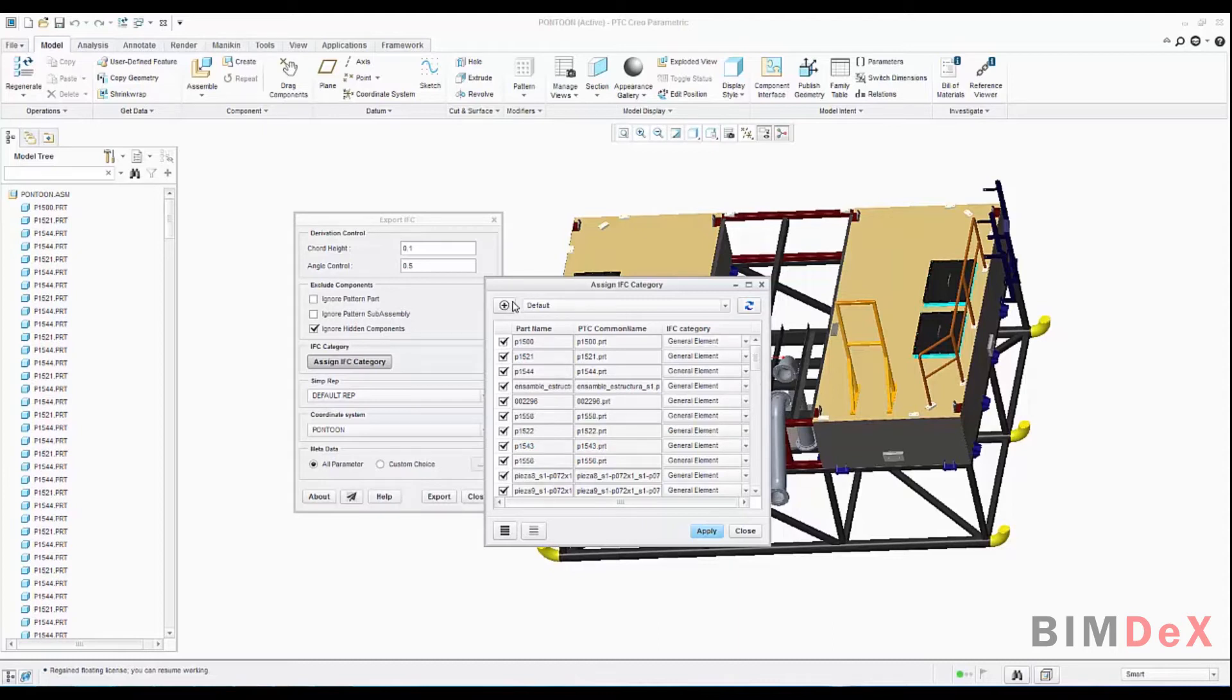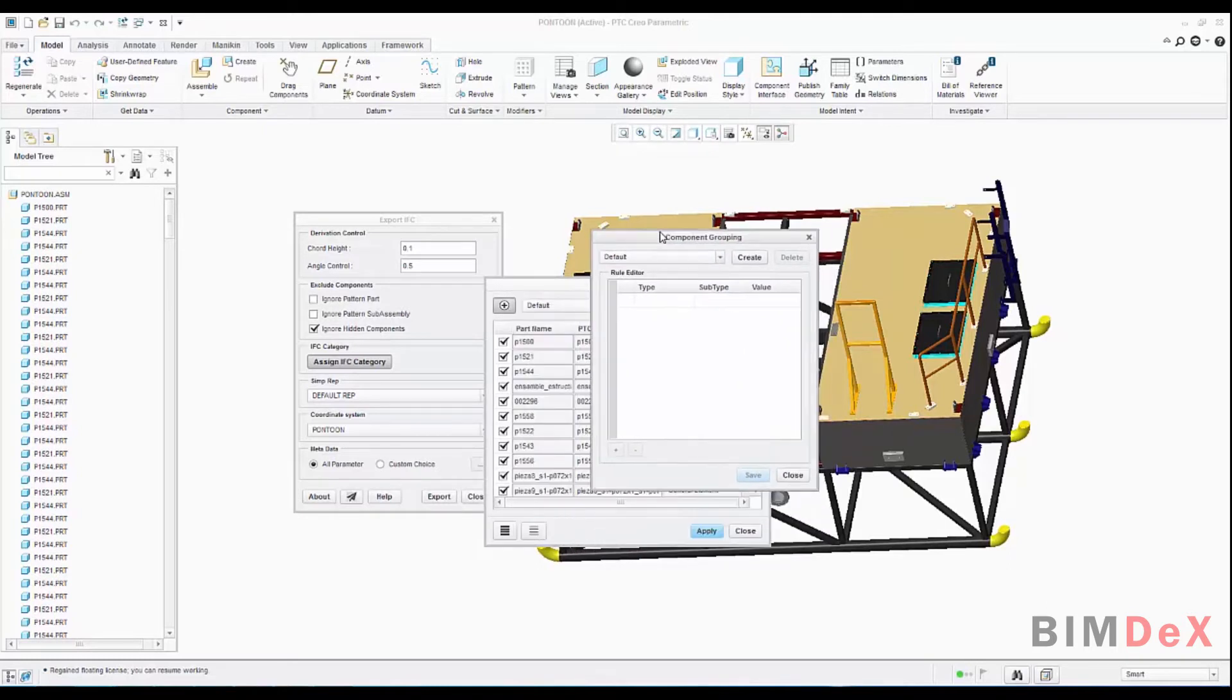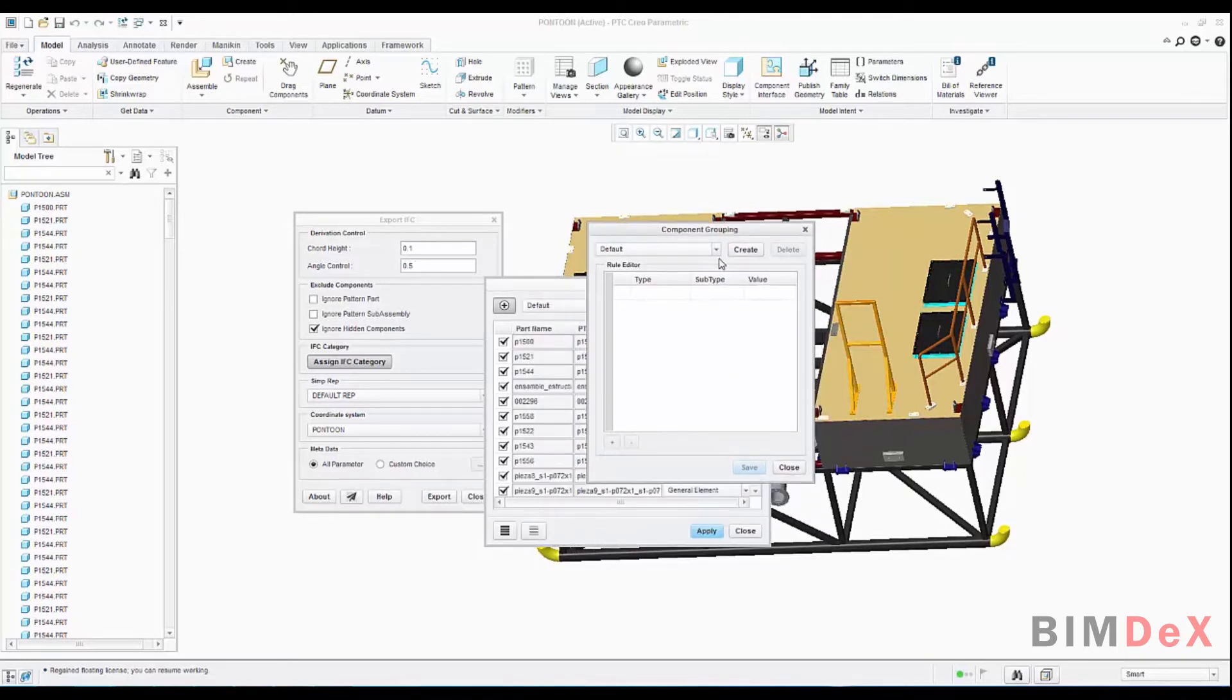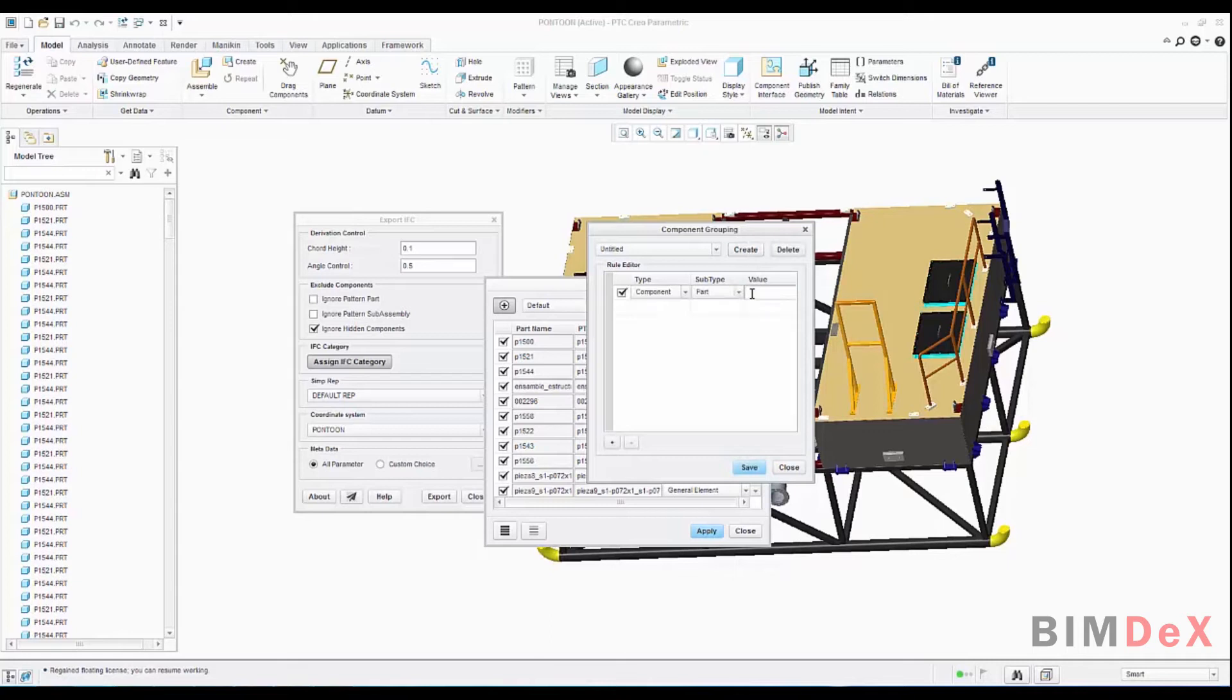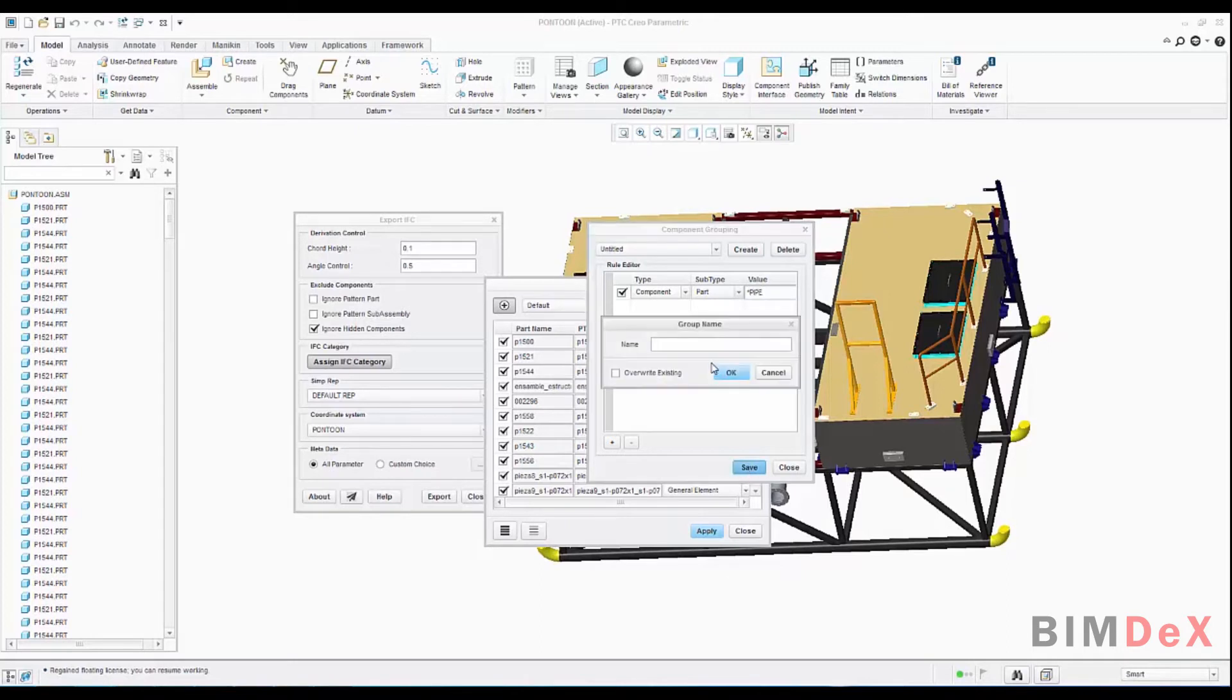Create group option in assign IFC category UI is used to create a group for part components based on the part number or parameter value. Here I'm creating a new group and set filter based on requirement. In value, you can enter the desired part name. You can use the wild card. Here I'm entering PIPE for all the parts having the name which has the letter PI. And you can create a combination of groups by saving it. Here I'm saving it as pipes.